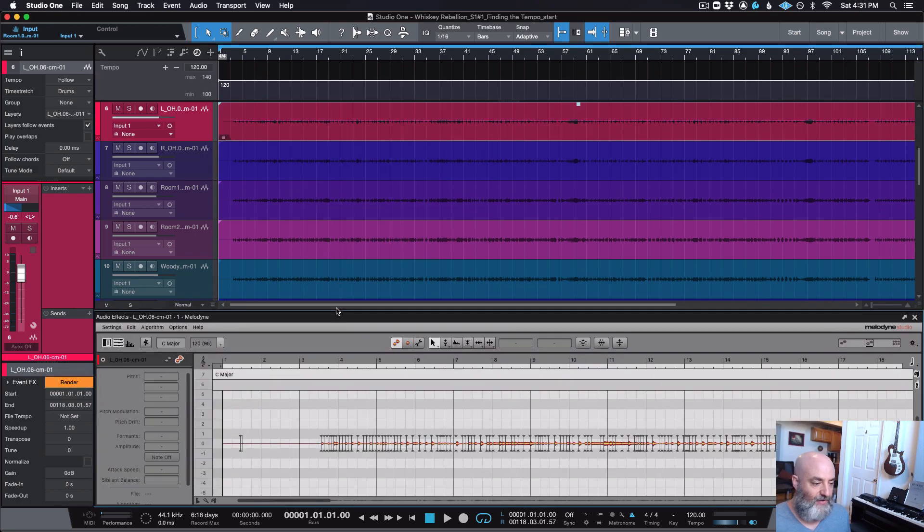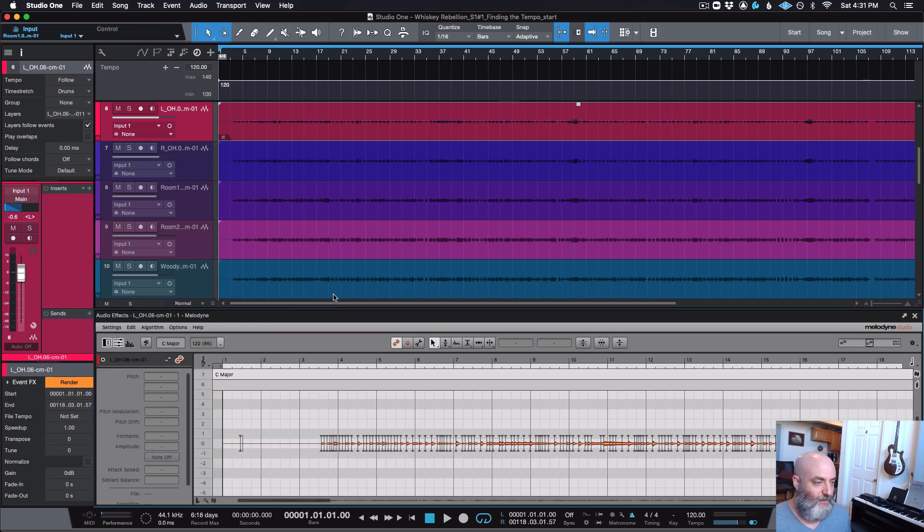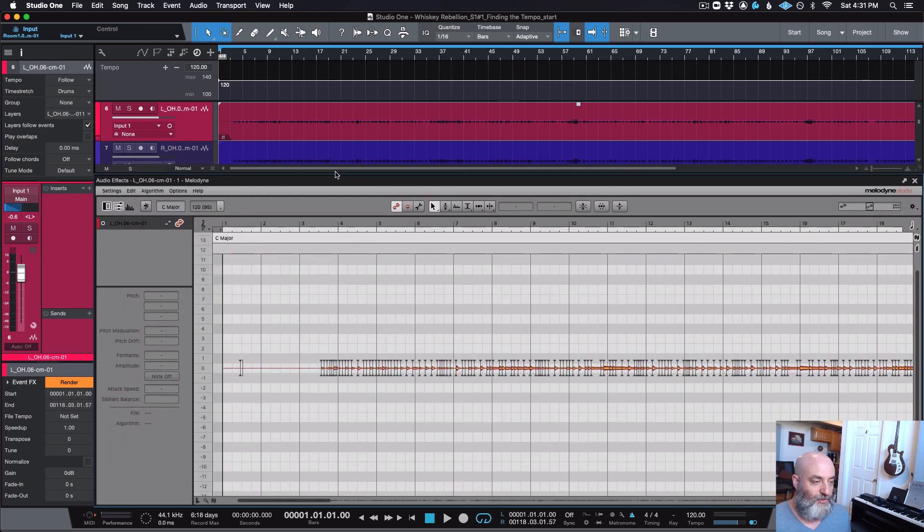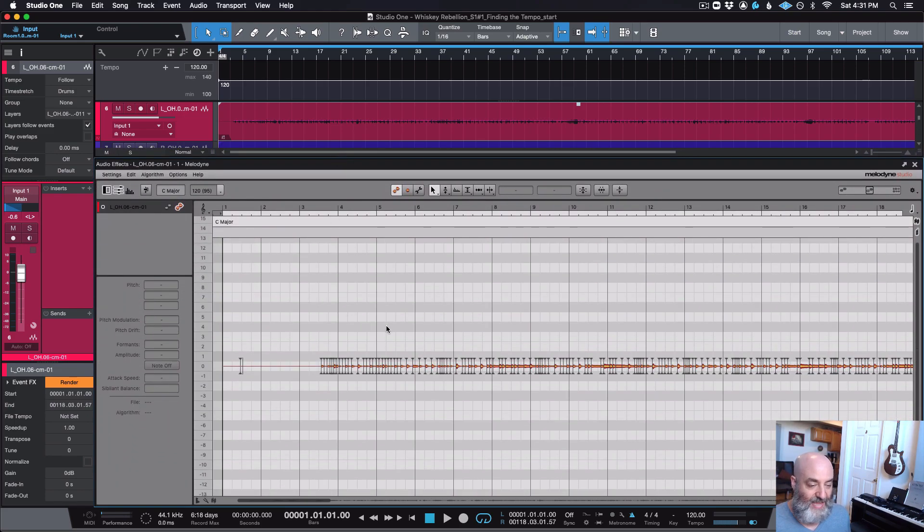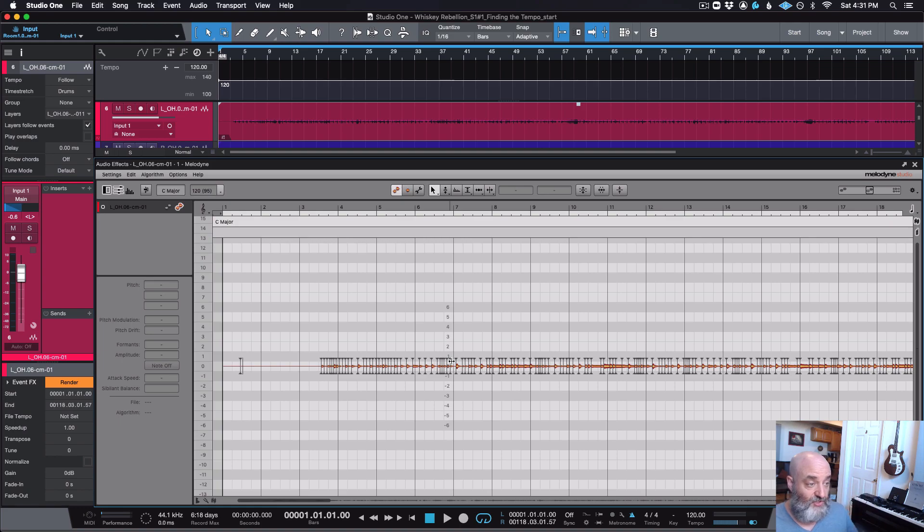So I'm going to come in here to Studio One, right-click on this, and choose Edit with Melodyne. And you'll see that very, very quickly, Melodyne, due to the tight integration with Studio One, has analyzed this audio and given this to us. And if we press Play, let's just listen.